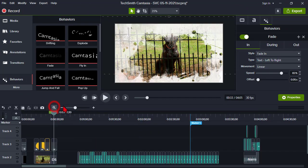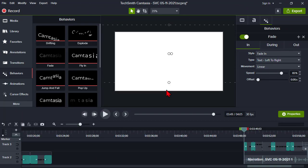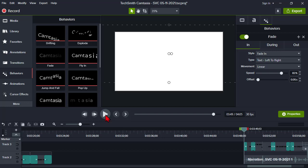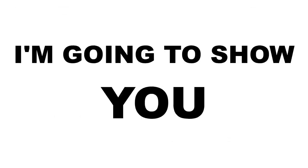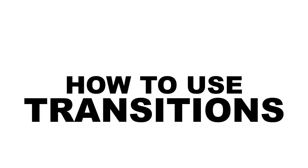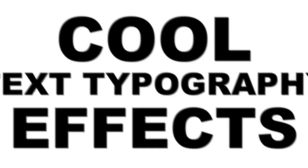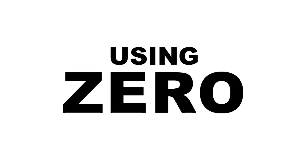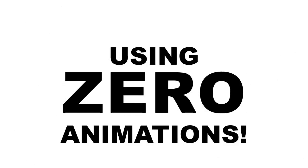So here I created a little bit of a sample of some kinetic typography that I did zero animations for. So I'm going to let this roll for a second. In this video, I'm going to show you how to use transitions in Camtasia 2021 to create these cool text typography effects using zero animations. Let's get started.